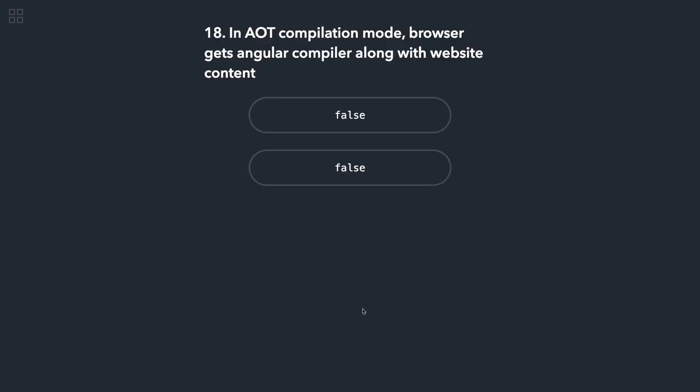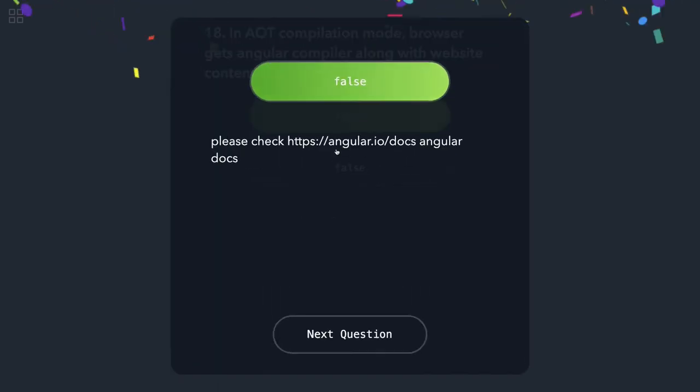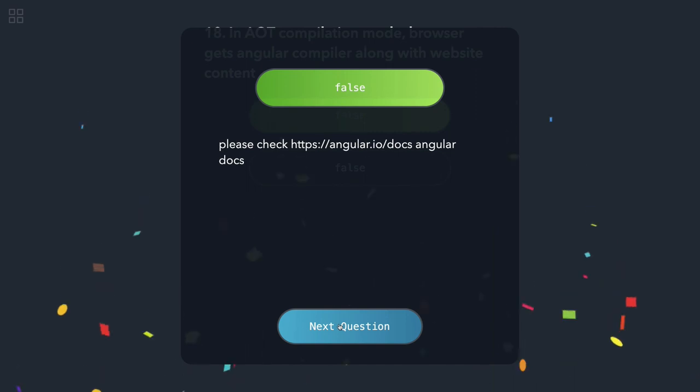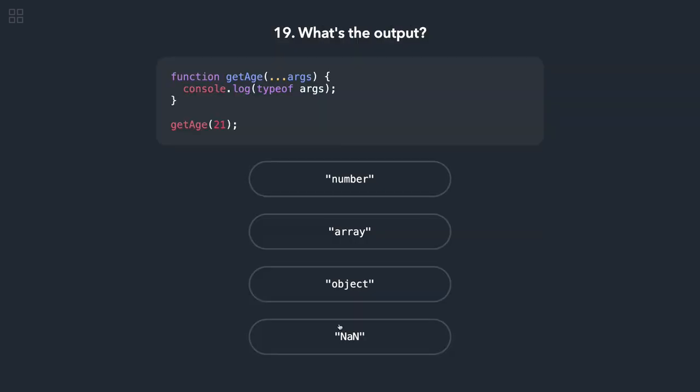In AOT compilation mode, browser gets Angular compiler along with website content. That is false. Both the options are false. So I think some of them I need to do correction, but I explained the right answer, what should be the right answer for those questions.